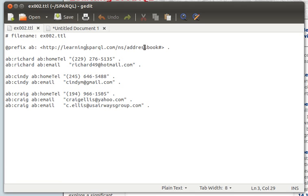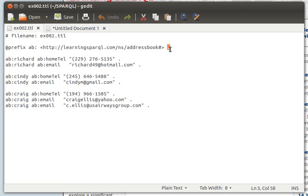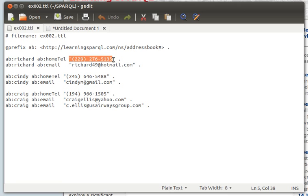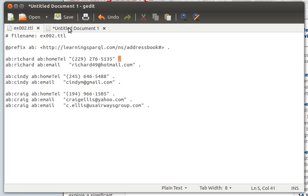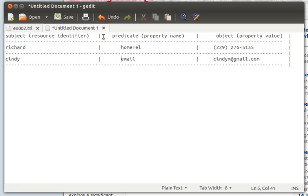As in meaningful English sentences we have a period at the end of a sentence, in Turtle format we can have this dot, this period, at the end of a triple. So we have ab: which is a shortcut for this, Richard ab:homeTel and then the value of the homeTel and then a dot. That's optional but it's a good practice to have it.